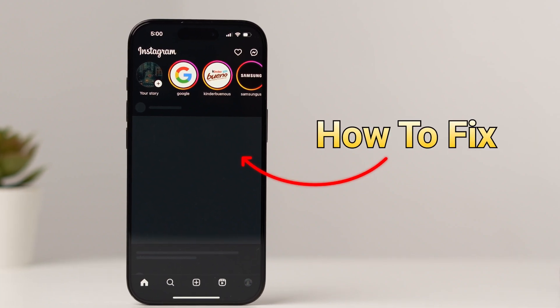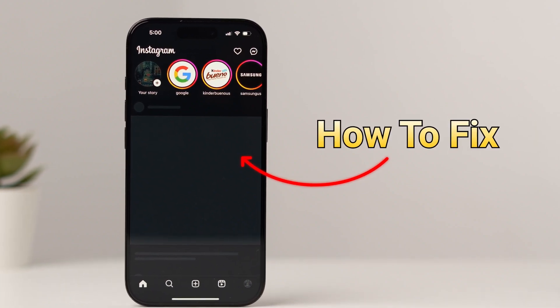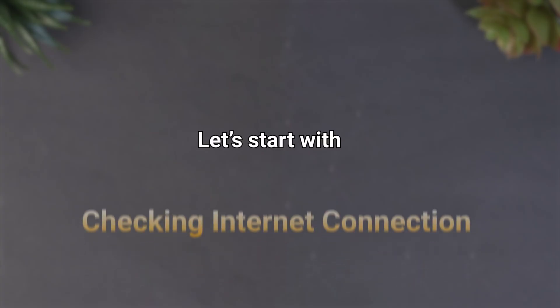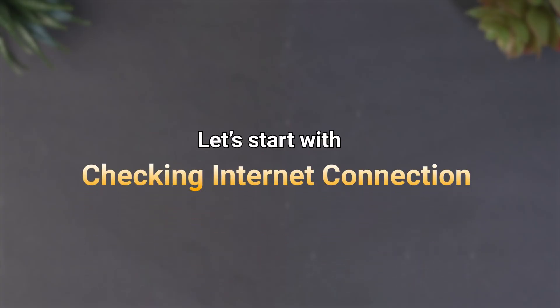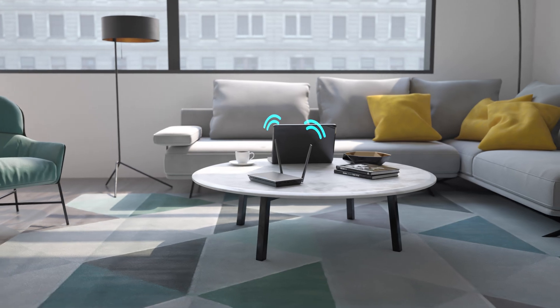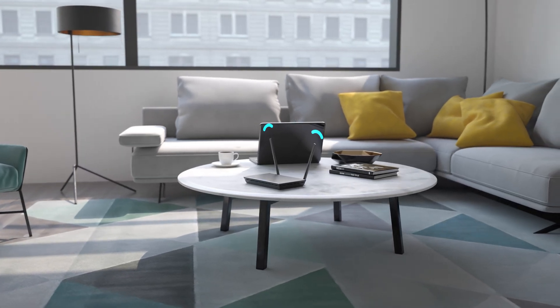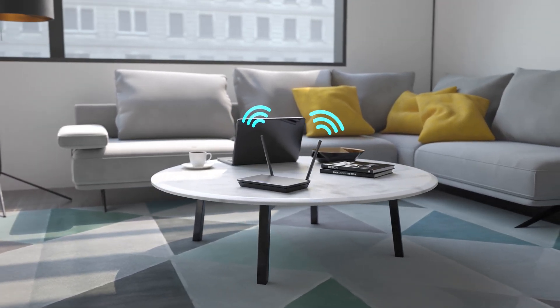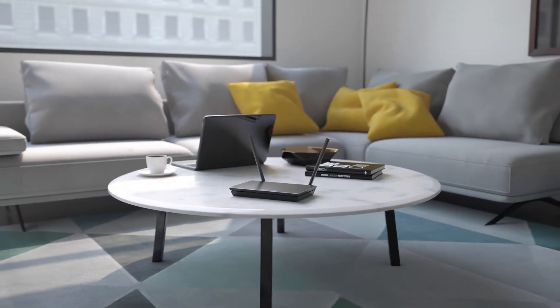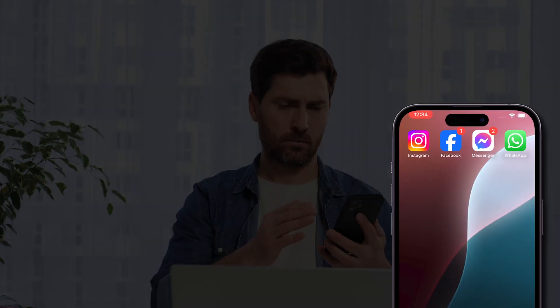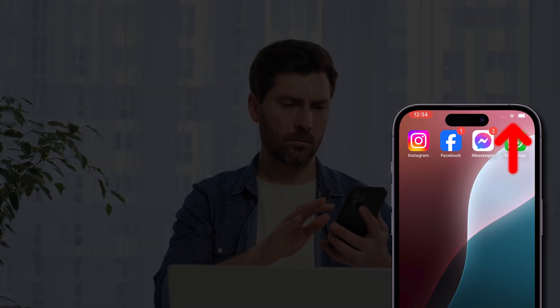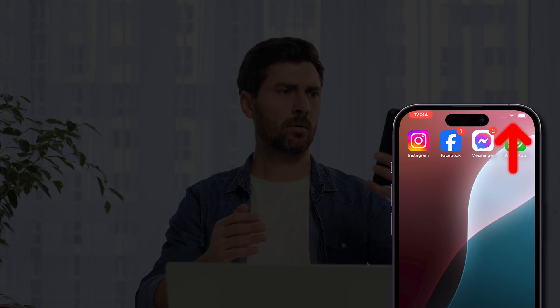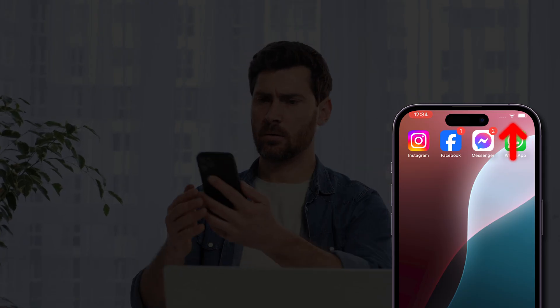How to fix Instagram not loading and not working on iPhone. Let's start with checking internet connection. Make sure you are on a strong cellular data or Wi-Fi internet connection. Sometimes the loading issue might be with a weak or unstable network connection.